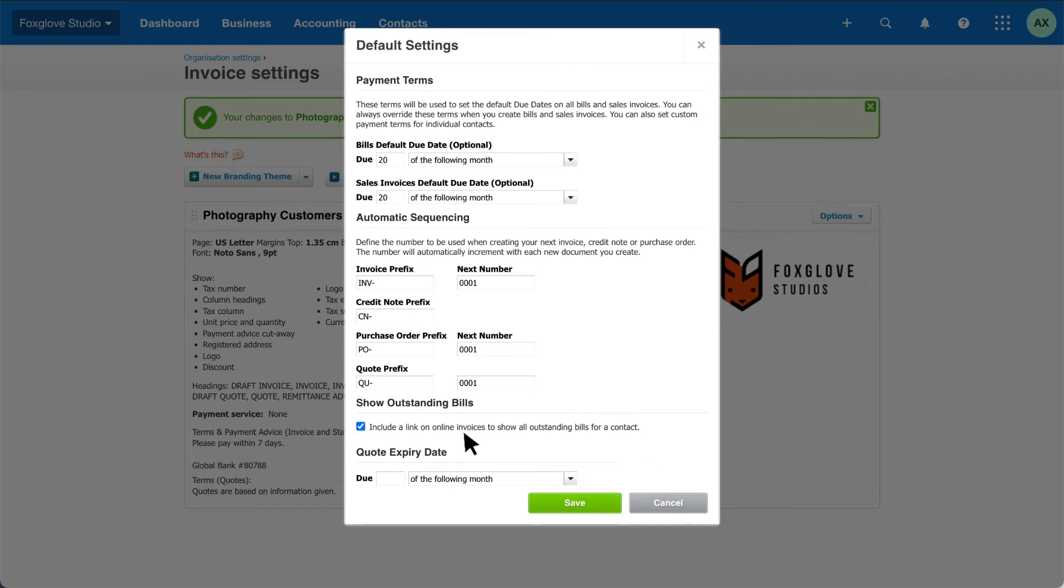And show customers all their outstanding payments when they open your online invoice. Set a default expiry date for your quotes and click save.